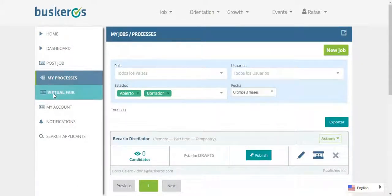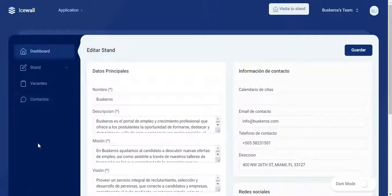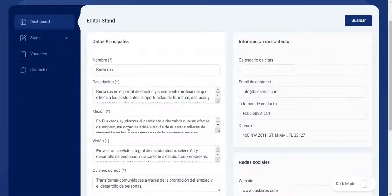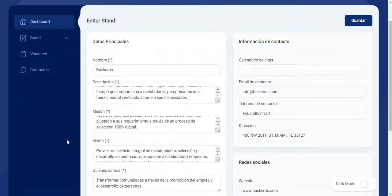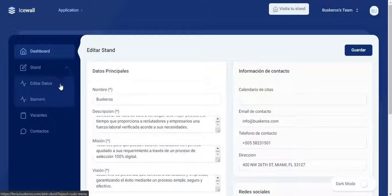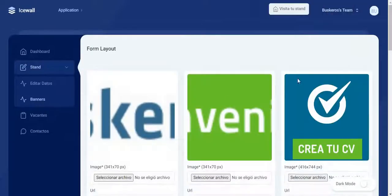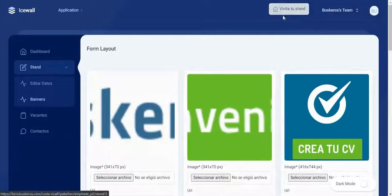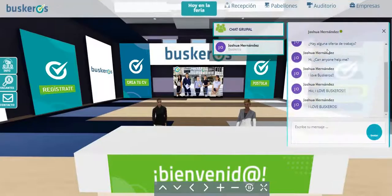In the option My Virtual Fair, you can edit the information of the company such as mission and vision, calendar, link to social networks and contact information. You can also edit and upload banners. You can also choose to visit your own booth.